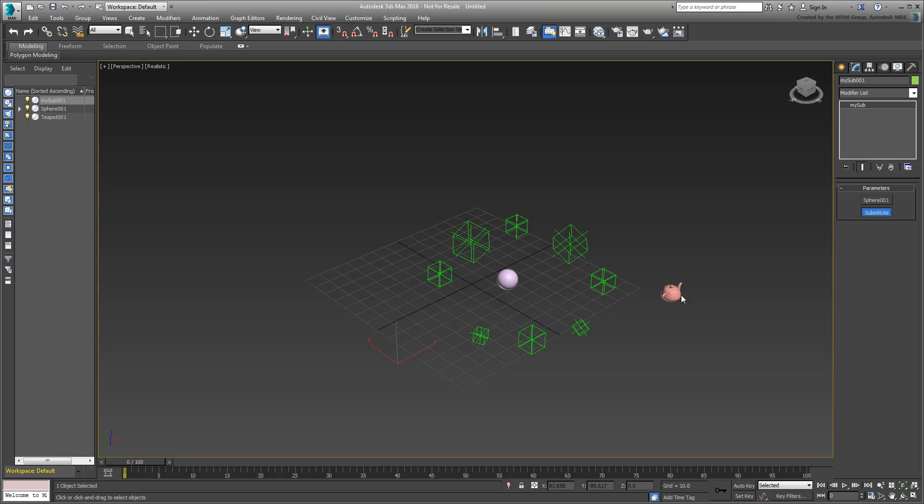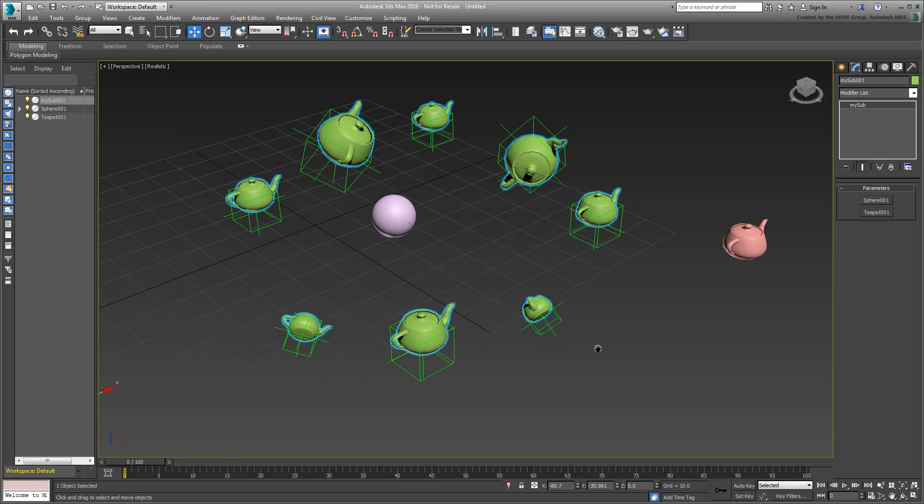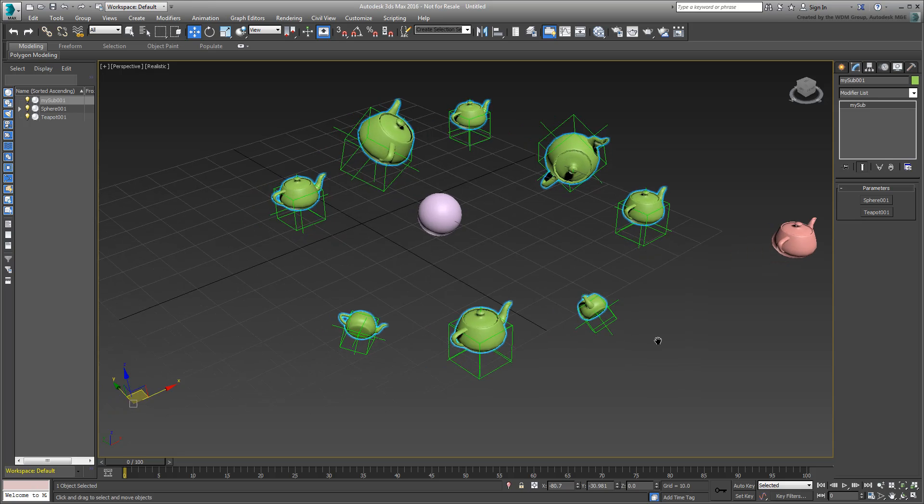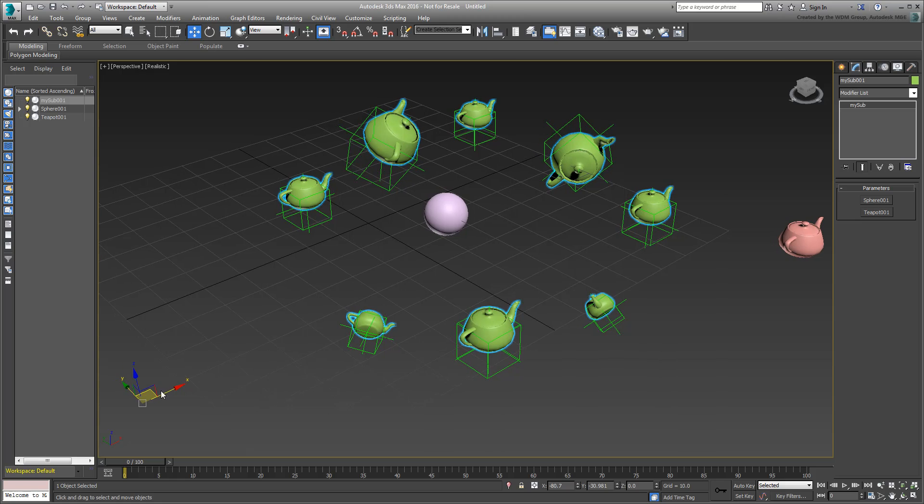The substitutes are positioned and oriented, and even scaled properly, based on the children objects. If you try to move the MySub001 object, it has no effect on the substitutes.